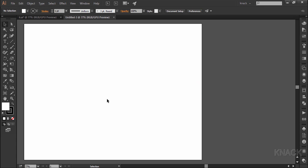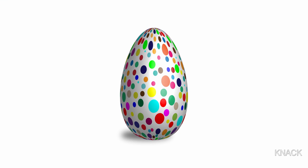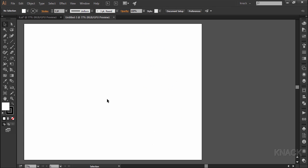Hello friends, welcome to Mac Graphics. In this video we are gonna draw this 3D egg with some design drawn on its surface. So let's start working on it.